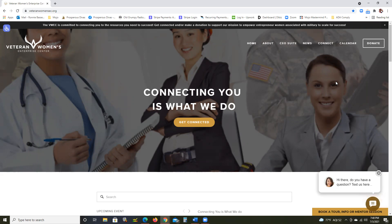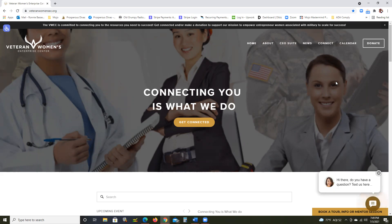Your website or sales funnel automatically complying with the ADA by using our ADA compliance widget. We are visiting the website for the Veteran Women's Enterprise Center, whose website is compliant with the American with Disabilities Act.